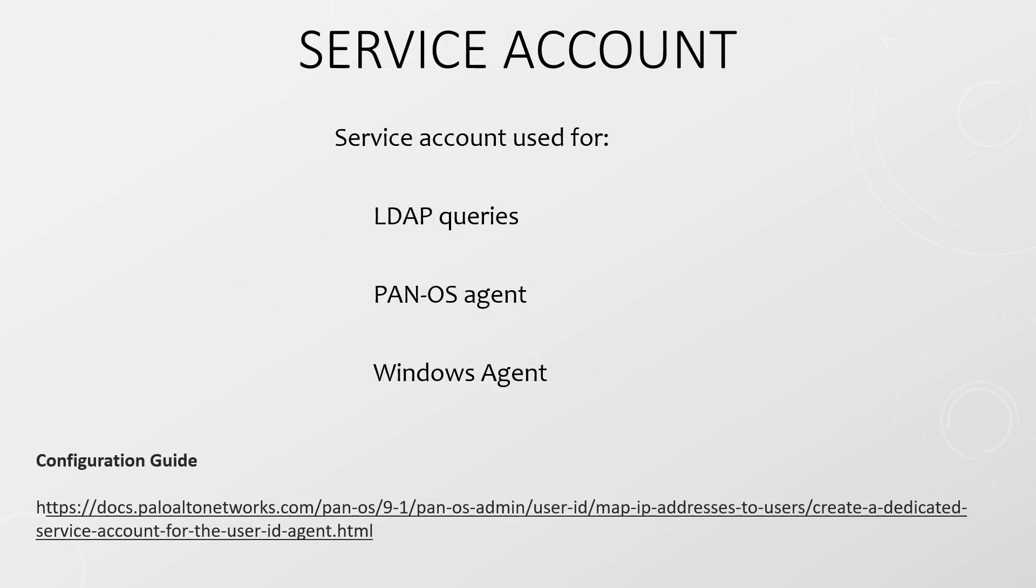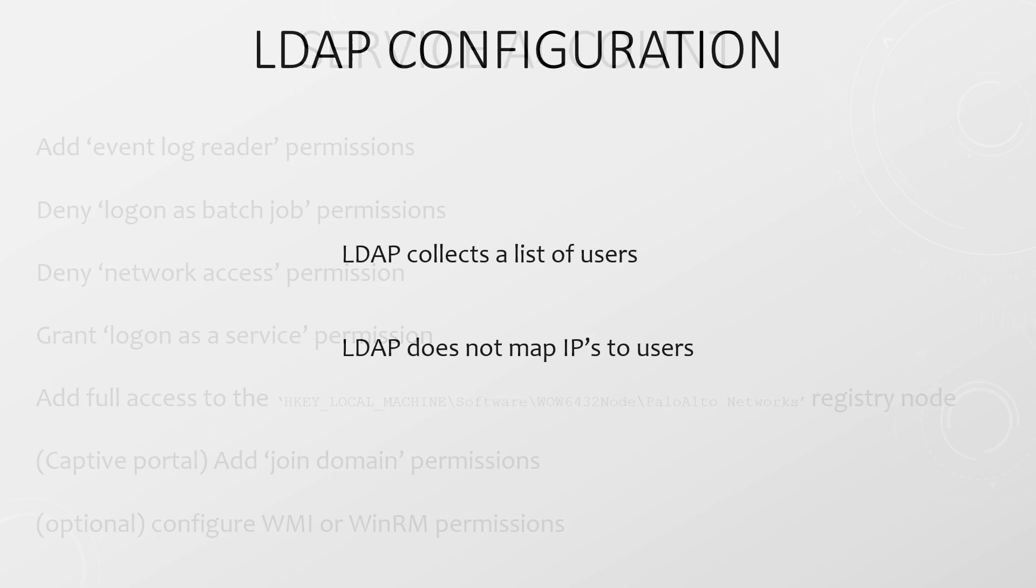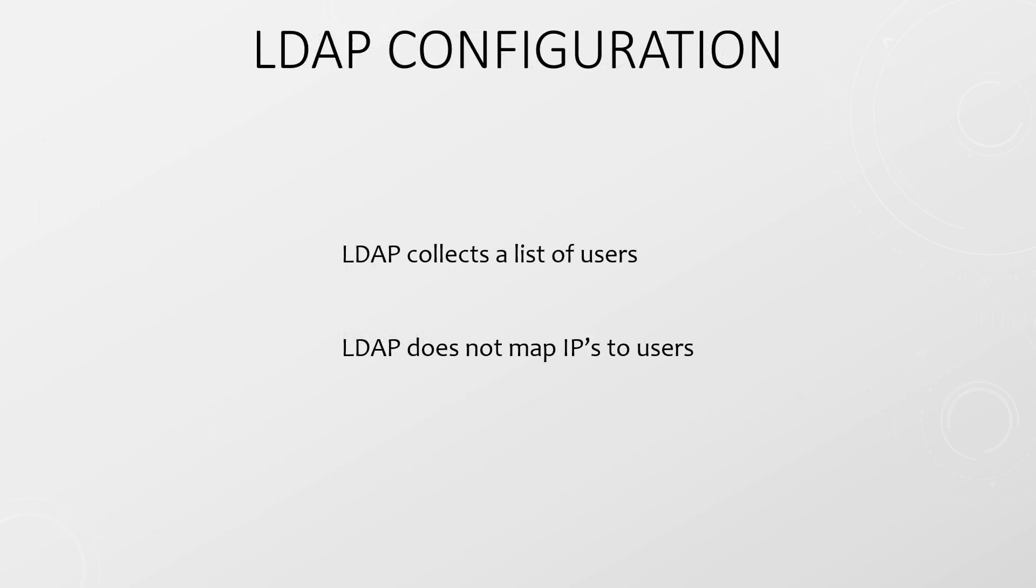Next, you will need one or more service accounts. I use one service account for all tasks, which includes LDAP queries, as well as the Windows agent or PanOS agent. You may prefer to use a separate account for each task. There are several permissions that need to be configured and assigned to the service account, which are summarized here.